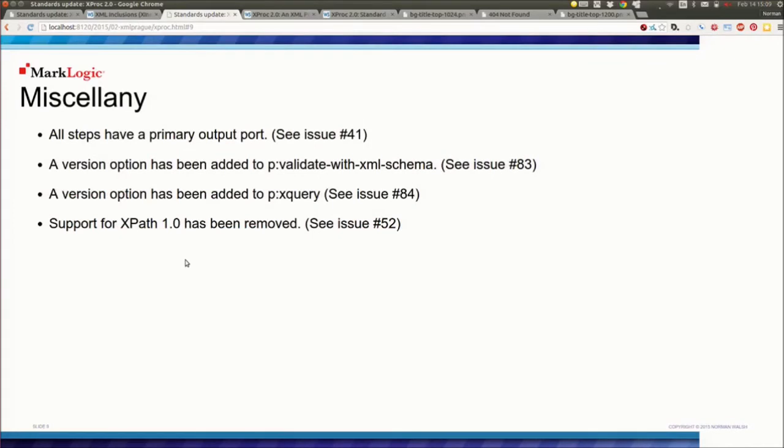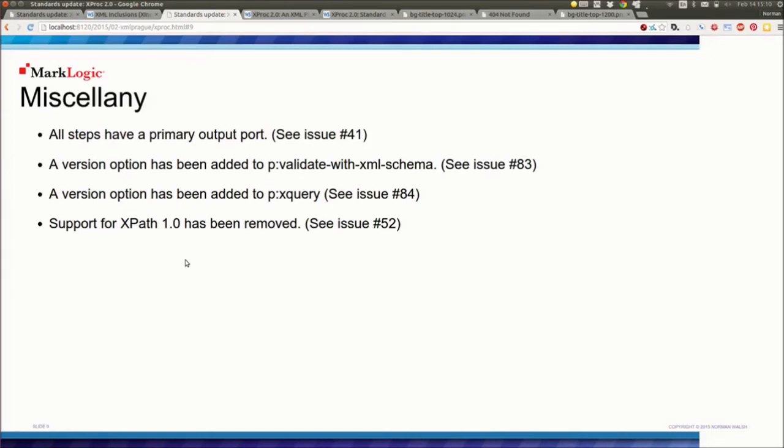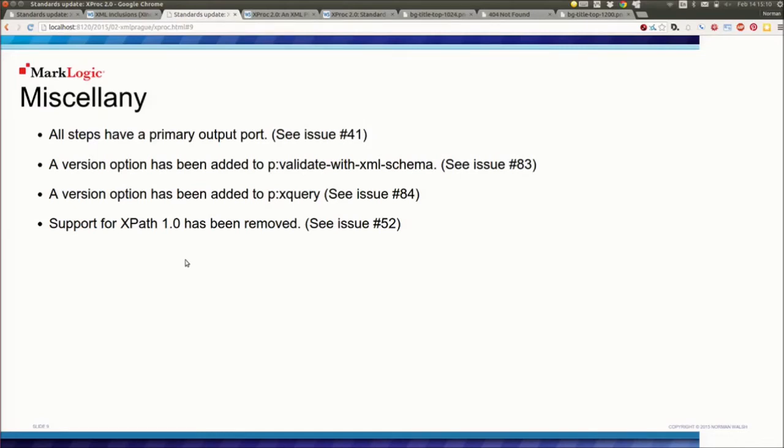And then, finally, there's some miscellany. I didn't think I needed to put one on each slide. An inconvenience in XProc 1.0 is that there are a handful of steps that don't have a primary output port, so you have to do this sort of longhand connecting them up. We've decided that's stupid. We've just made them all have primary output ports. We've added some version attributes so you can specify the version of XML Schema and XQuery you want to run, and we already have that on the XSLT step. And there's no longer going to be any pretense that you can build an XProc processor on top of an XPath 1.0 implementation. So we've simplified the spec a bit by removing some of the hacks that we had to put in place for XPath 1.0.